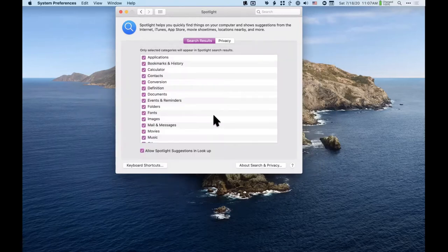Spotlight searching can do a whole lot of stuff. If you don't want to pay any money, this is probably where you should start — just Command+Space and start searching for different things.